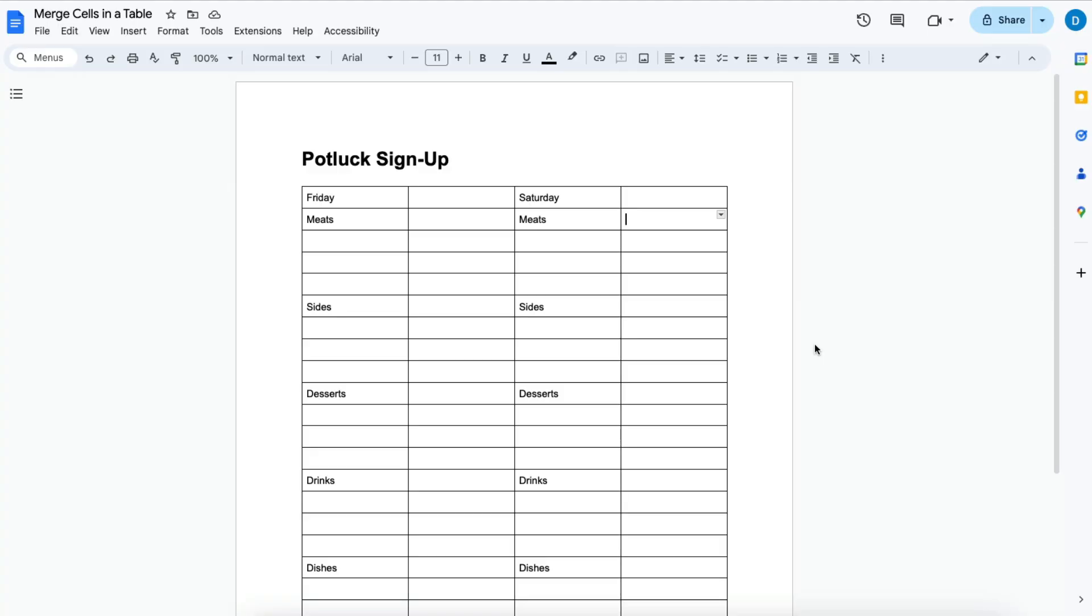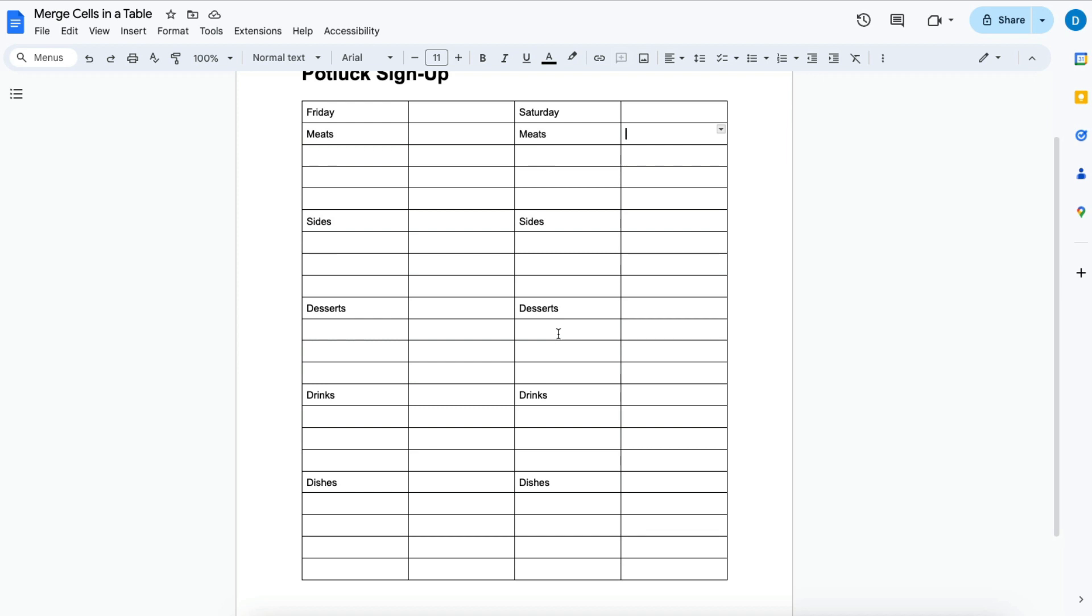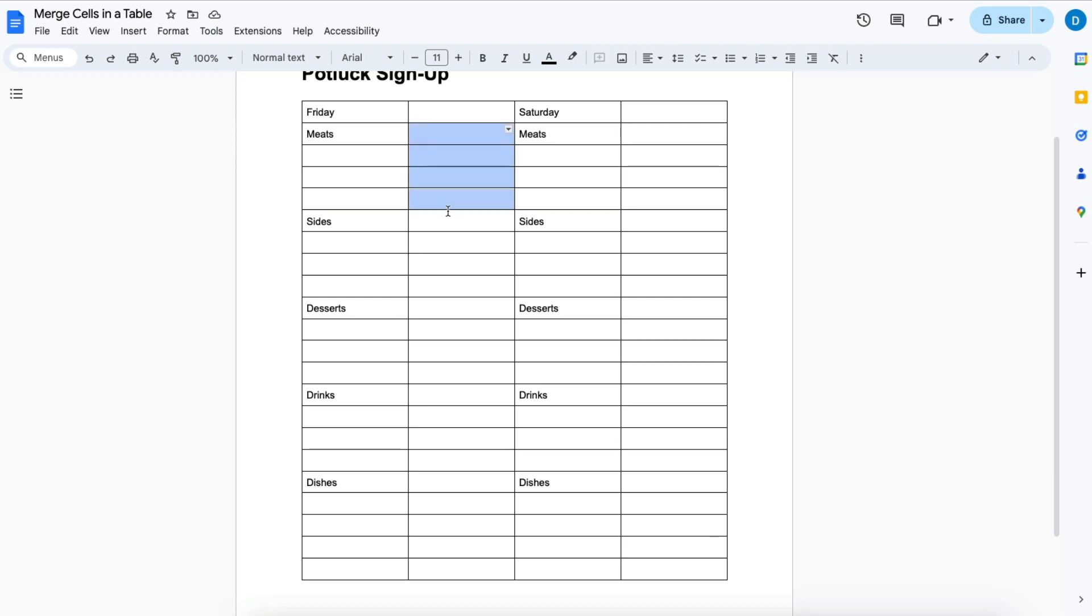Here I have a table that's going to be a potluck signup and this does not look too visually appealing. Here is where you have the dates of the two potluck meals and then here you have the different categories of items that you can bring and people will write their names here and what they will be bringing.